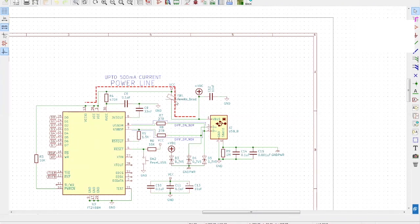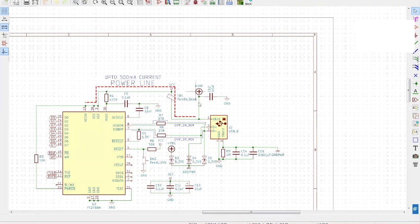This is a power track which operates at 500 milliamps. 500 milliamps is considered high for USB. We normally put less power and less current on such tracks.